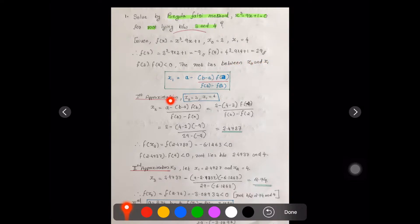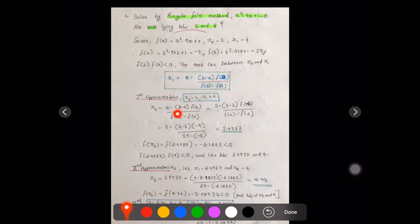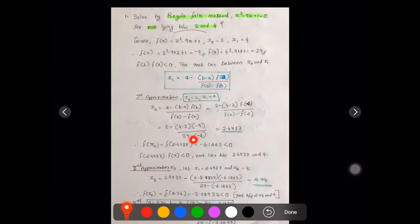Let us start the first approximation, continuing until we get 1 or 2 decimal values correct. With a = 2 and b = 4, applying the formula: x₂ = 2 - [(4 - 2) × f(2)] / [f(4) - f(2)] = 2 - [2 × (-9)] / [29 - (-9)], giving us a value of 2.4737.